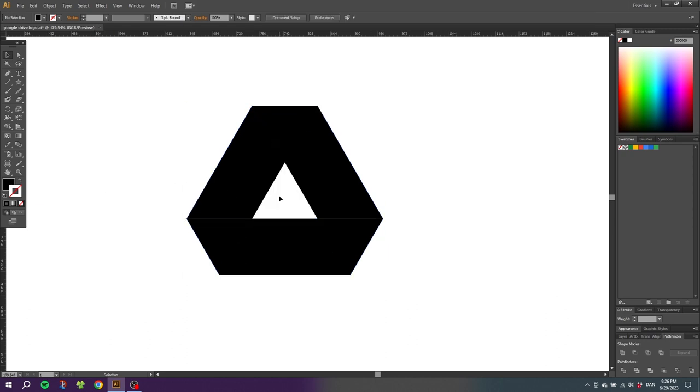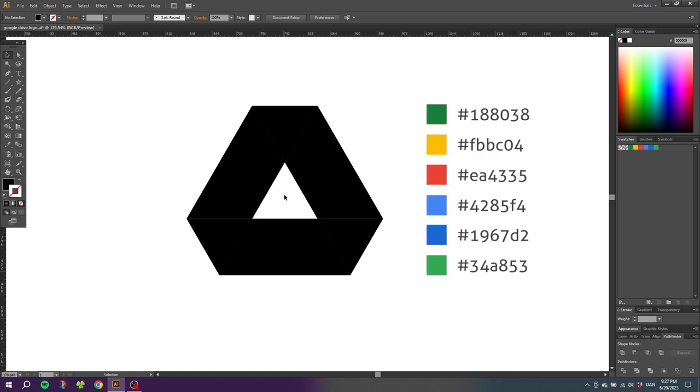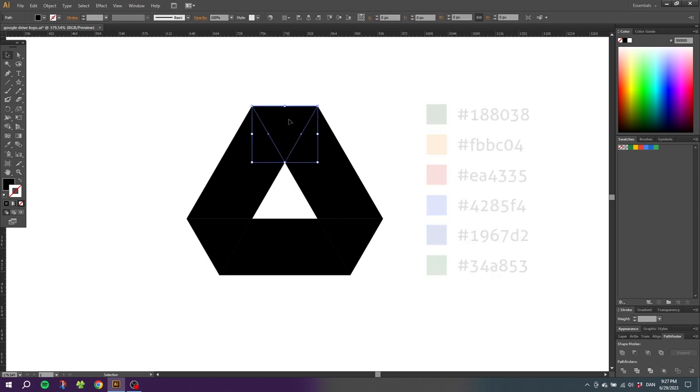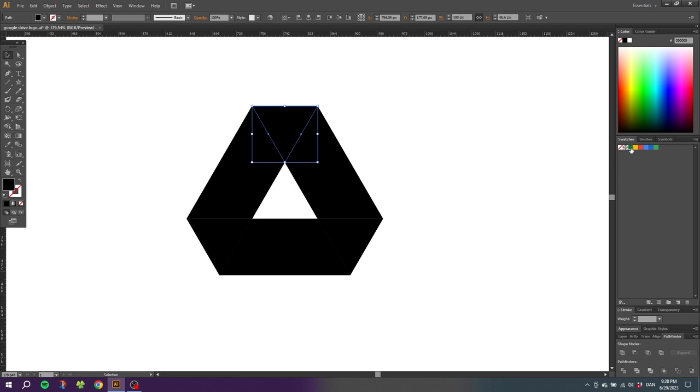Before rounding the corners we can now color the logo. I will leave the hex codes for all the colors in the correct order. Simply start with the top triangle, select the fill and give this triangle the first color. Then simply go clockwise and add the colors.